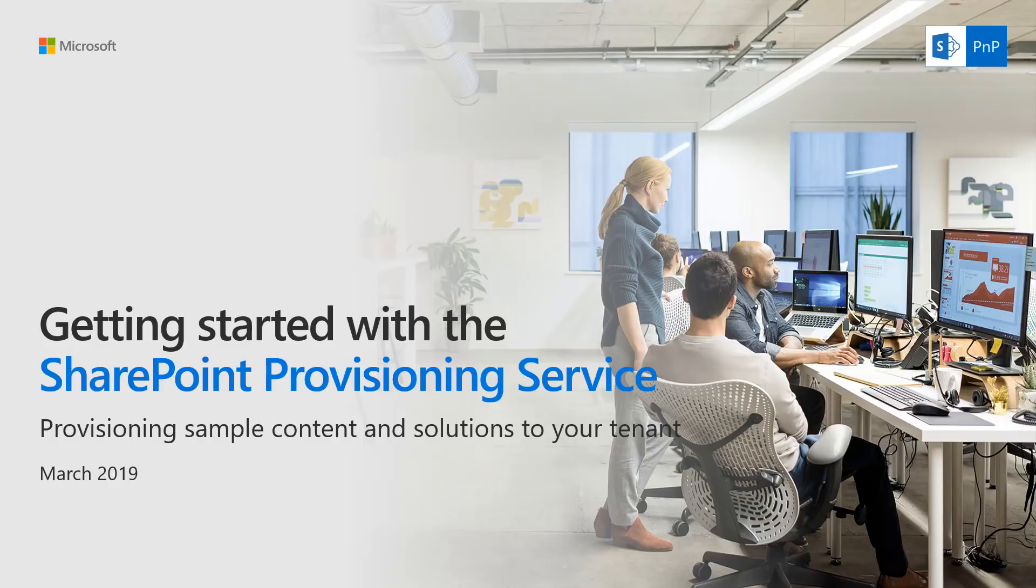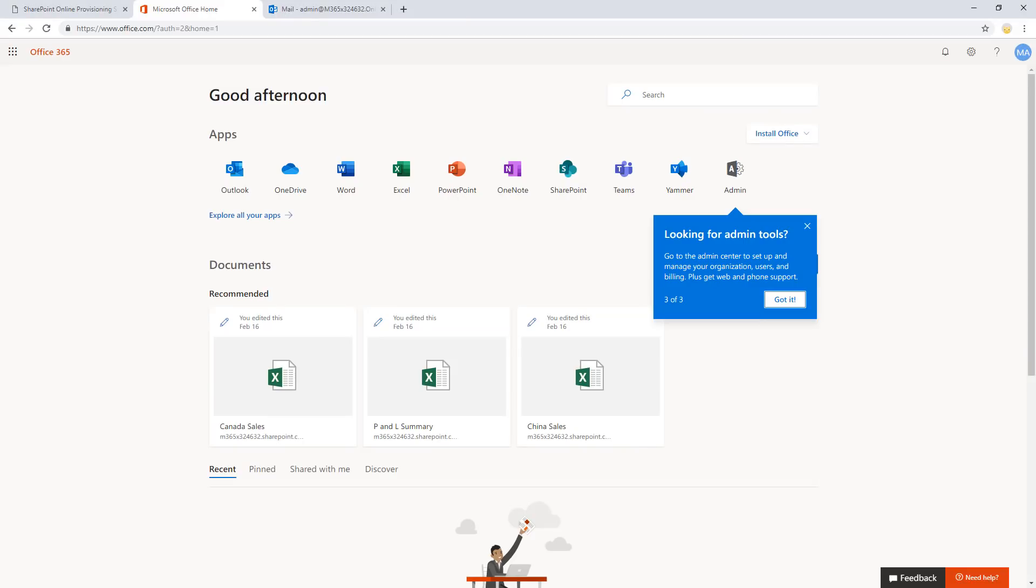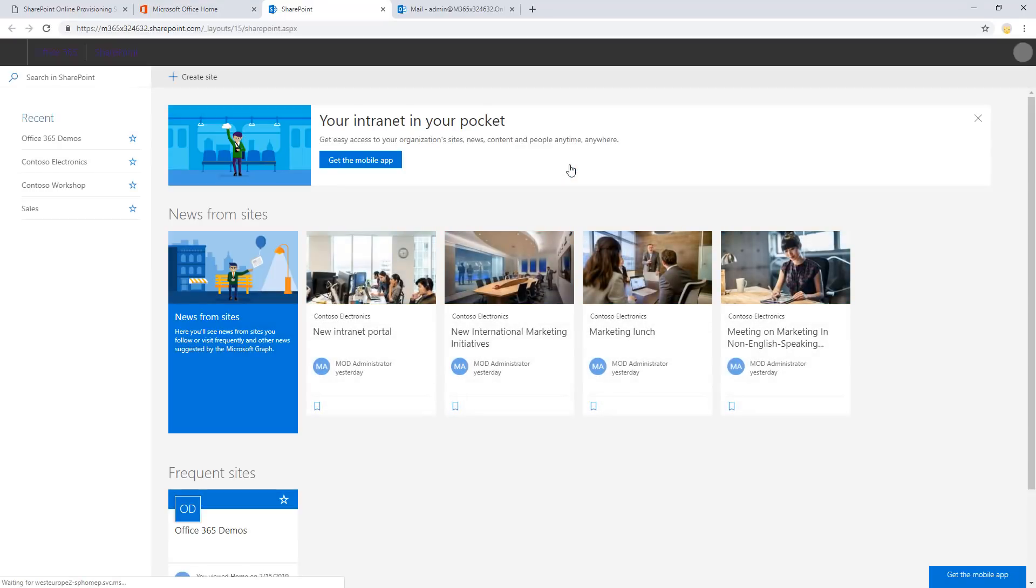In my case, I've already signed into the tenant which I'm going to use for demonstrating the service. So here I'm actually in SharePoint, signed into the tenant. And if I go to SharePoint, we can double check that I'm actually properly signed in.